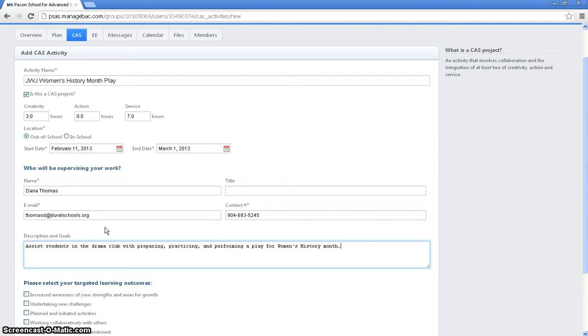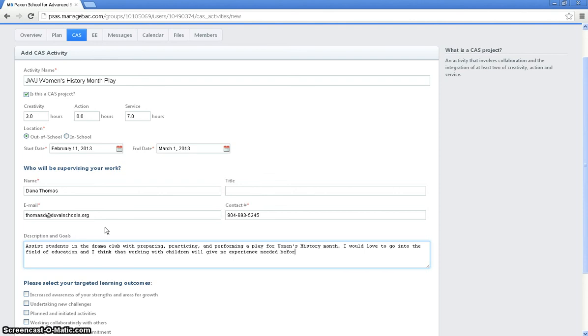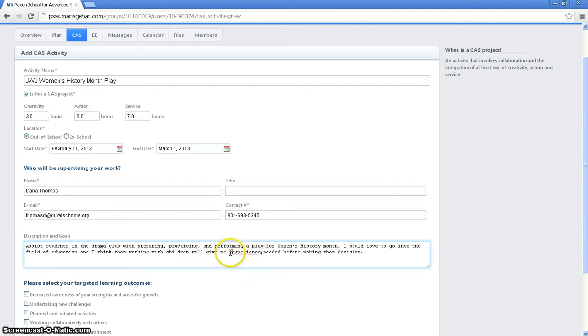My goal is I think I might want to go into education. So this is going to help me be able to learn how to work with students. So I'm going to put that here as part of my goal. I'm going to be able to learn how to work with students. So I put, I would love to go into the field of education. And I think that working with children will give me the experience needed before making that decision. Simple enough.